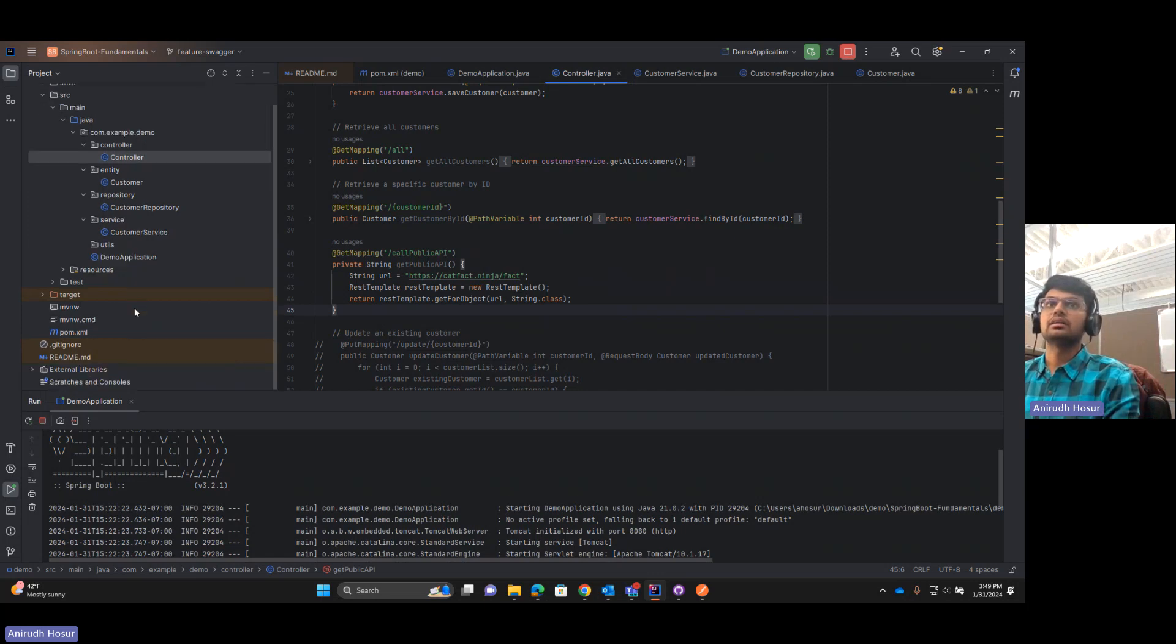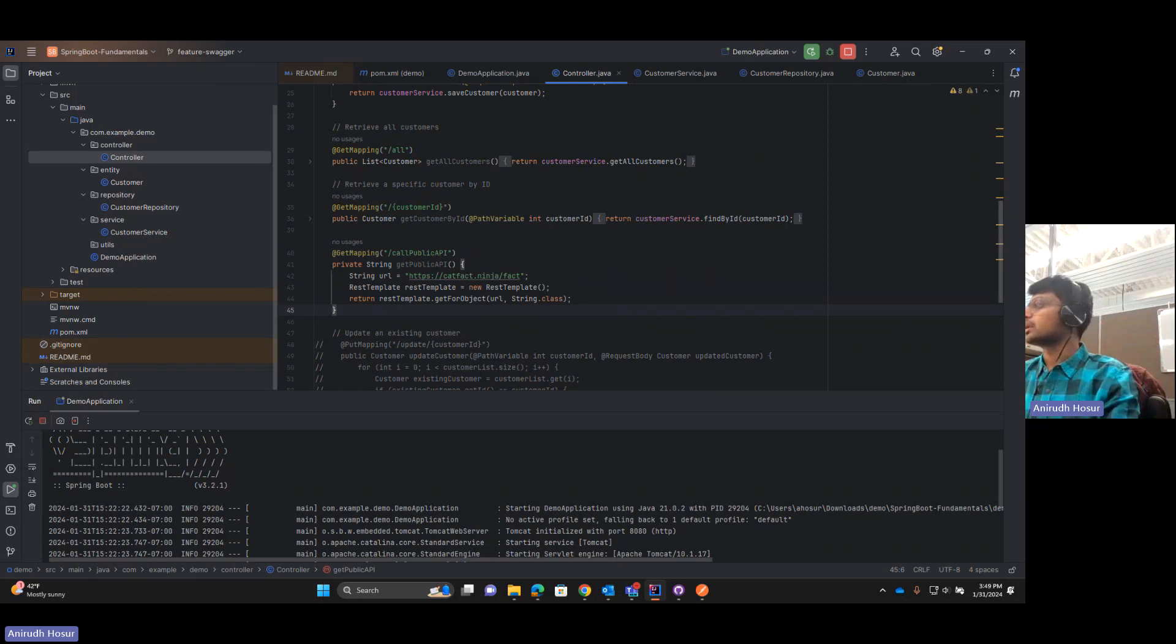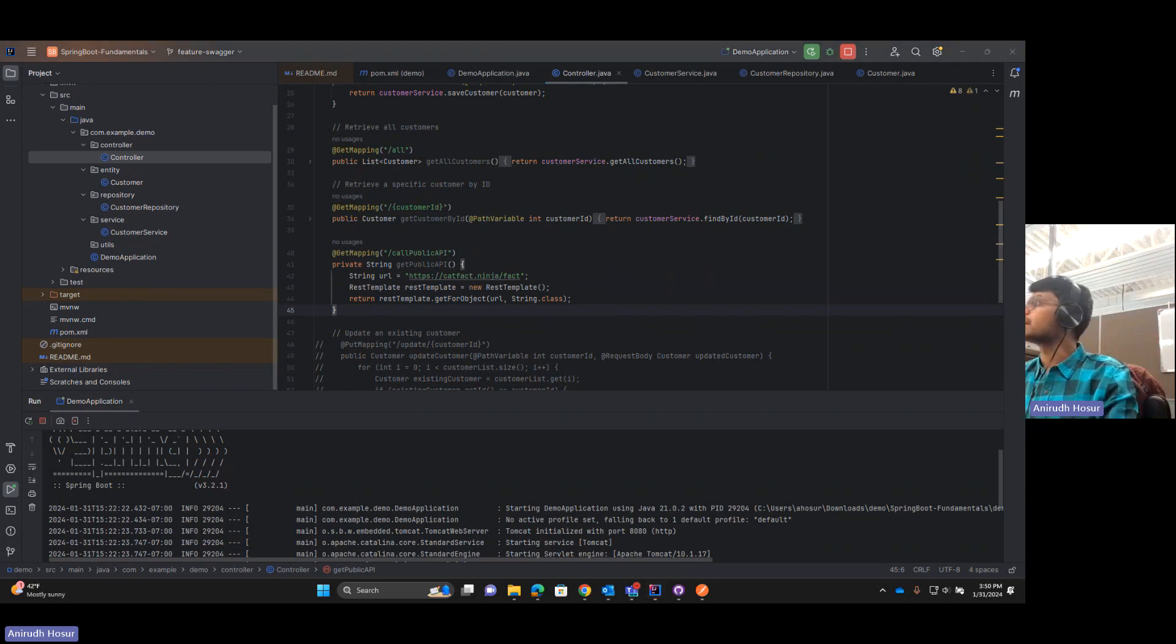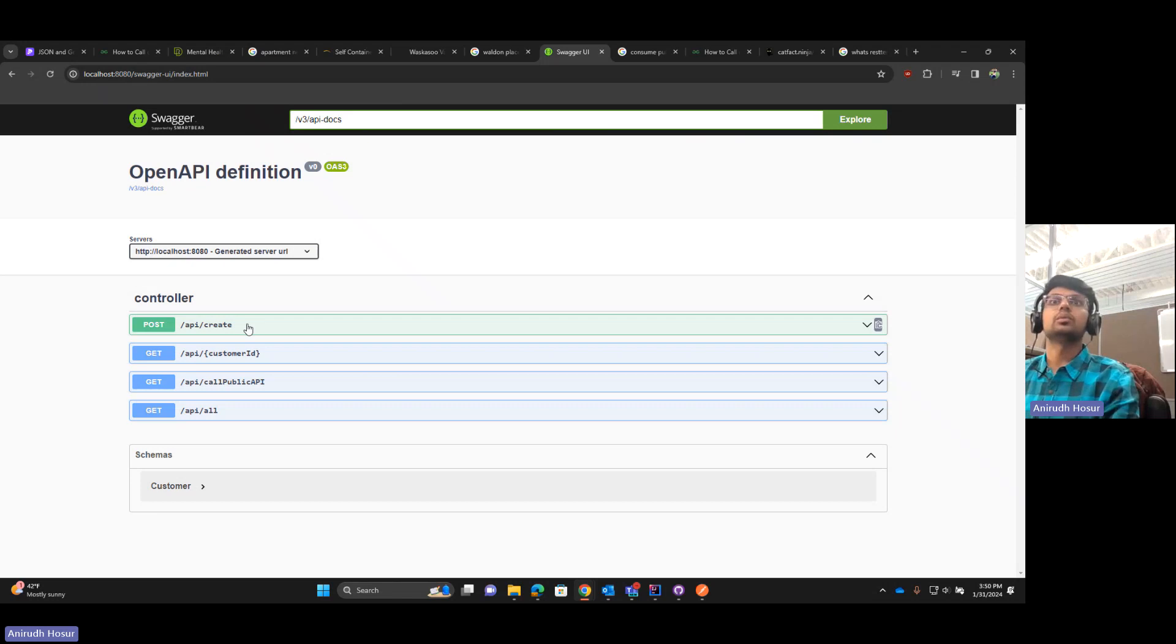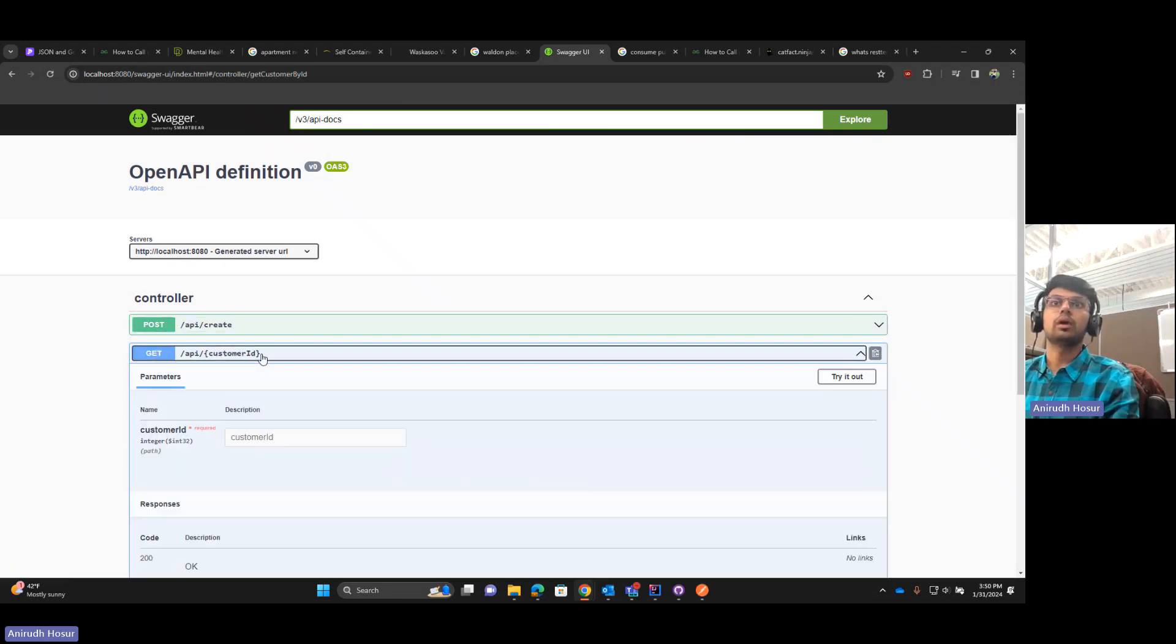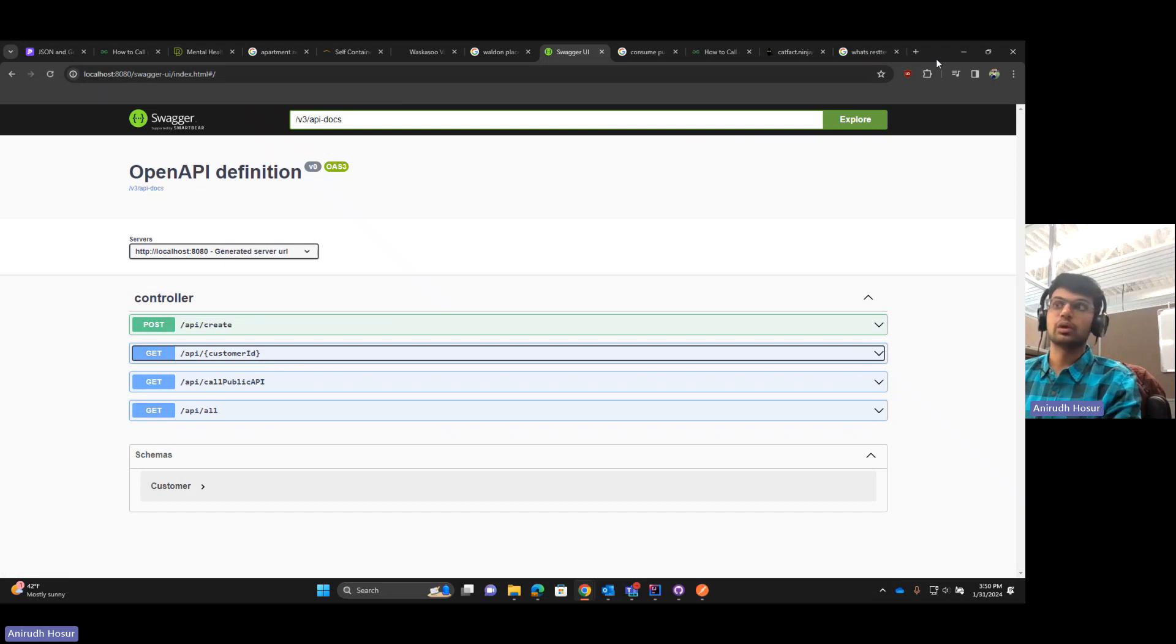To summarize, in our last video we incorporated Swagger into our application which makes it look something like this with all the Swagger endpoints over here where we would be able to interact with the endpoints, something similar to what's going on with Postman.